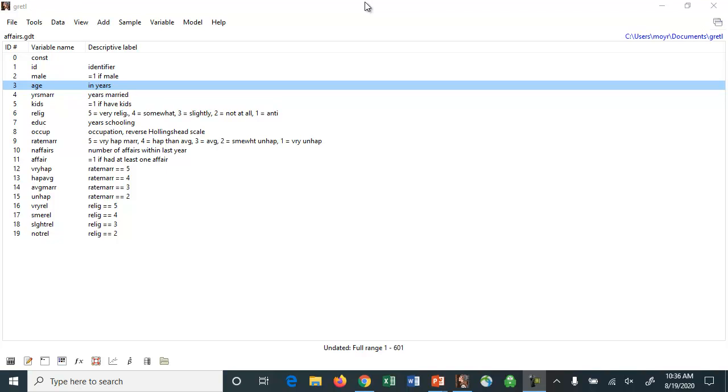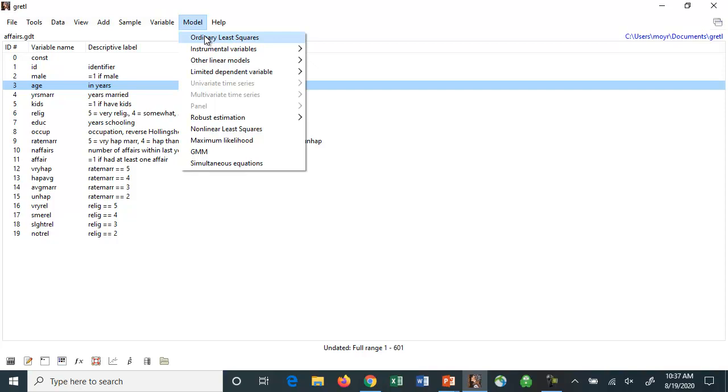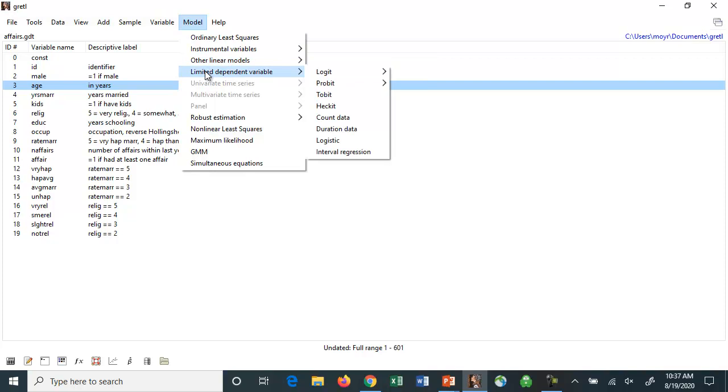I wanted to talk about some estimation models in Gretel which some people may not be familiar with but may find useful, and what I'm talking about is limited dependent variable models. I've already loaded the Gretel screen and I have some other videos that show you how to load Gretel and how to get data. If you wanted to run a regression, often you hit model and there are a number of different estimators here, ordinary least squares being probably the most common to use.